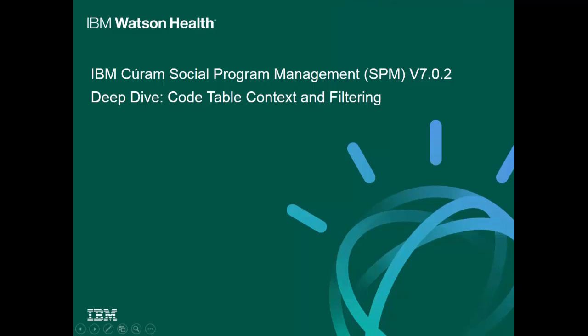Hello and welcome to this deep dive presentation about the new functionality around CodeTable Context and Filtering in Cúram Social Program Management version 7.0.2.